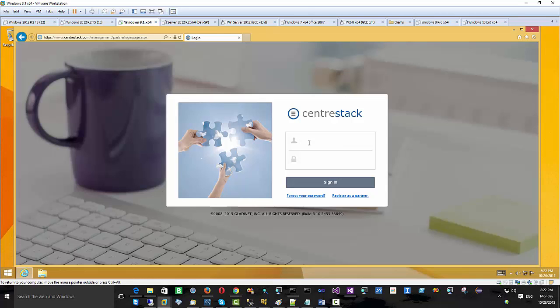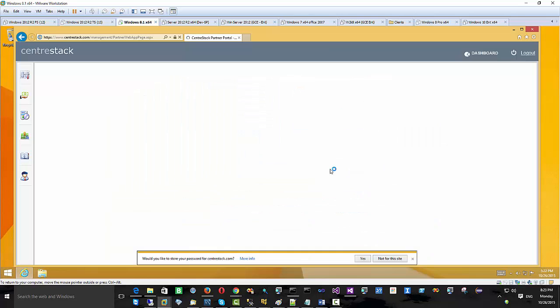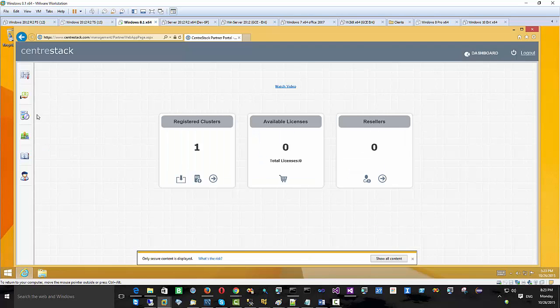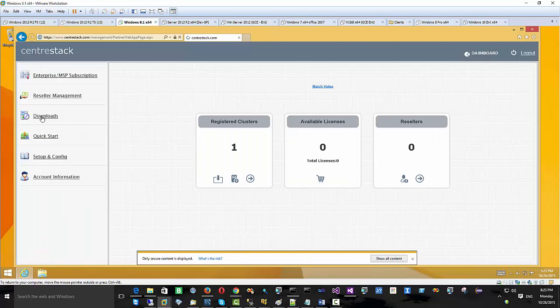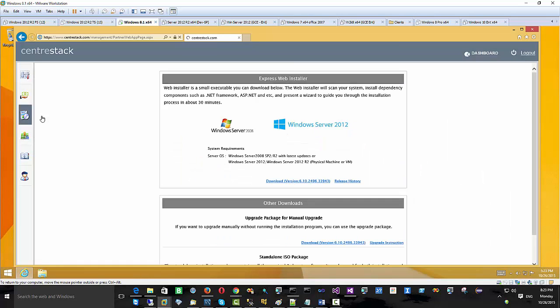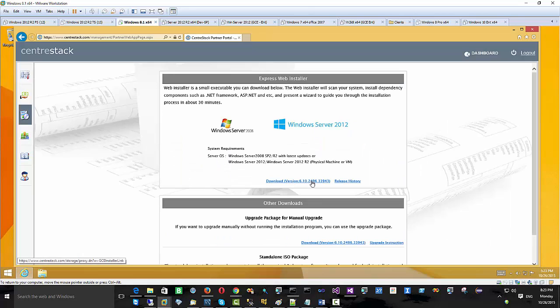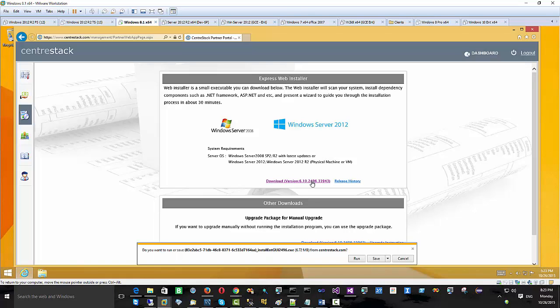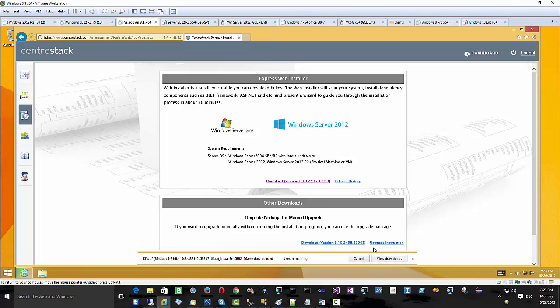We still recommend installing CenterStack Enterprise Server on a server platform such as Windows 2012 or 2012 R2 in a production environment. But let's say you're just checking out the features or want to have a development server. It doesn't hurt to install CenterStack Enterprise Server on Windows 8.1 because it's much easier to get compared to a full-blown Windows 2012 server machine.